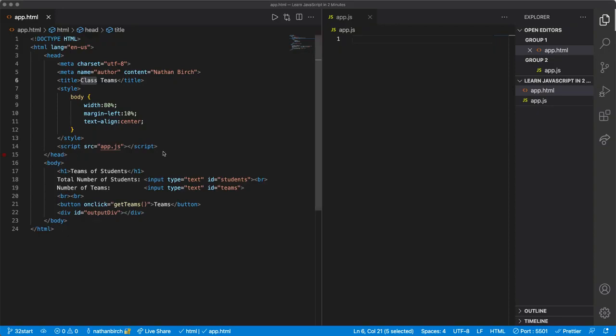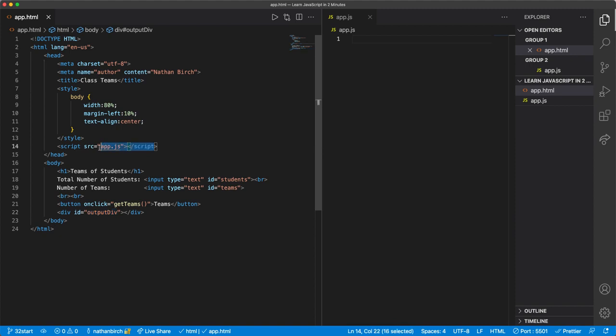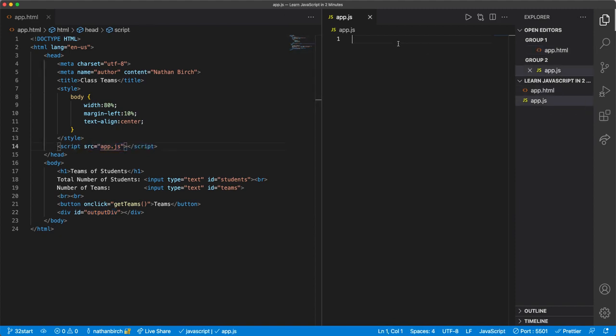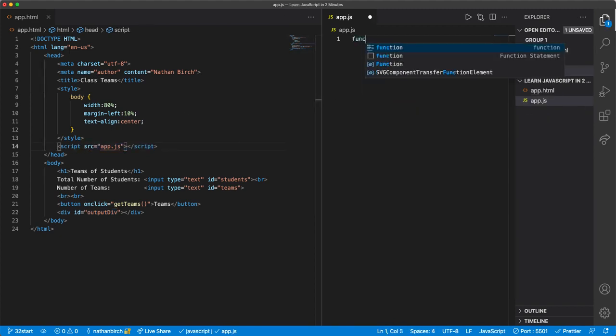So notice our unique IDs, our function call, our output div, and we do reference app.js up here again. This code you can find in the description of the video.